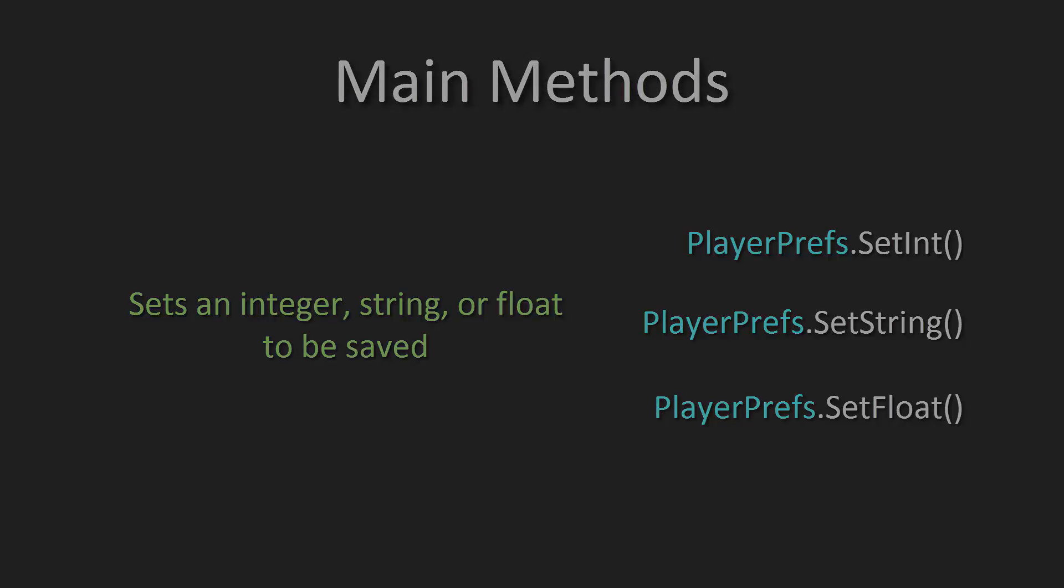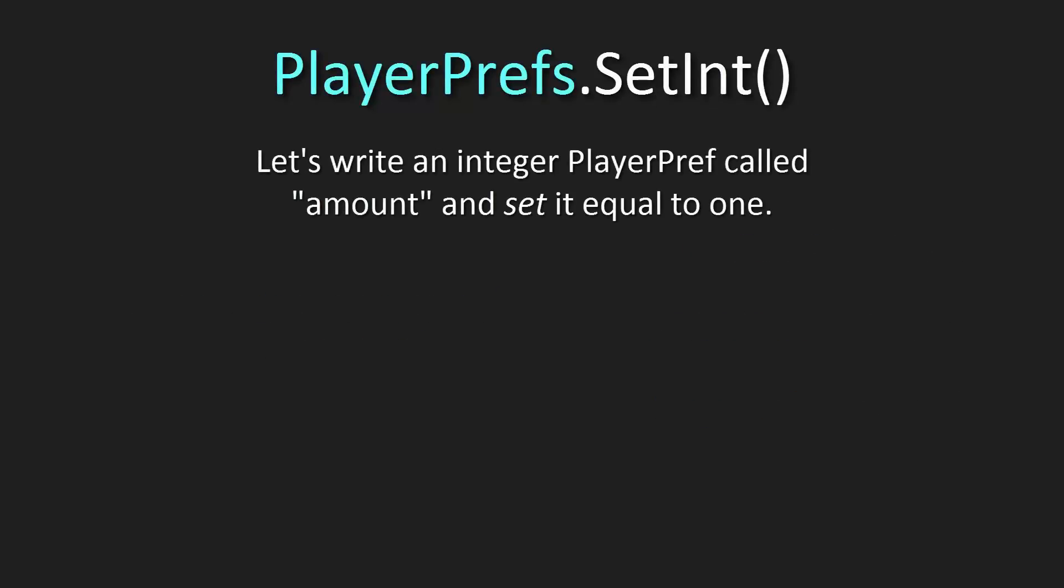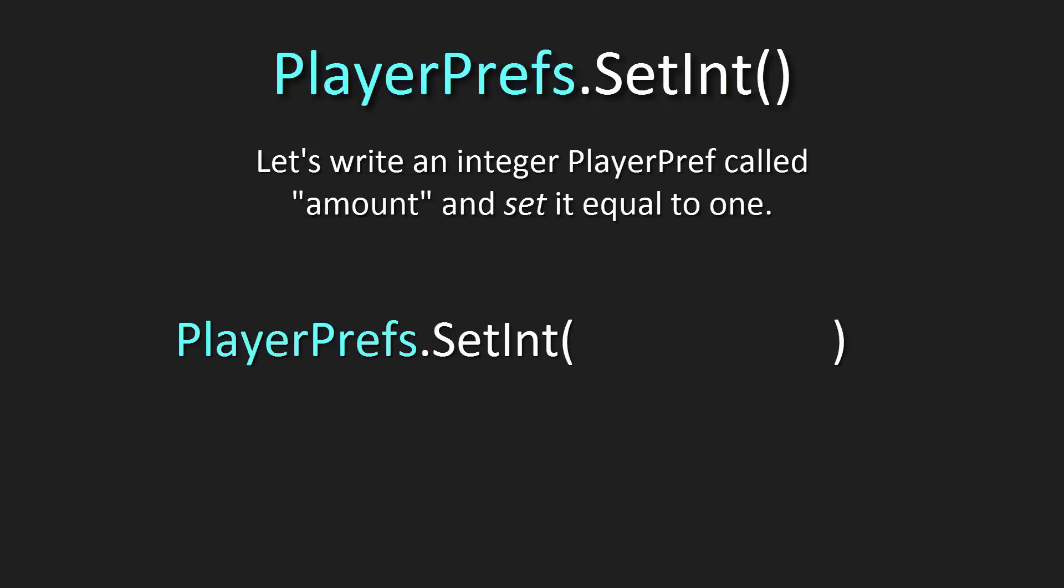Let's write an integer PlayerPref known as amount and set it equal to 1. To write this out, simply just write PlayerPrefs.SetInt, open and close parentheses, and inside of these you're going to put in quotation marks the name of our PlayerPref, which in this case is amount, a comma, and then following that comma we're going to have the value we're setting this PlayerPref, which in this case is 1. Top that all off with a semicolon and you have just made a SetInt PlayerPref.